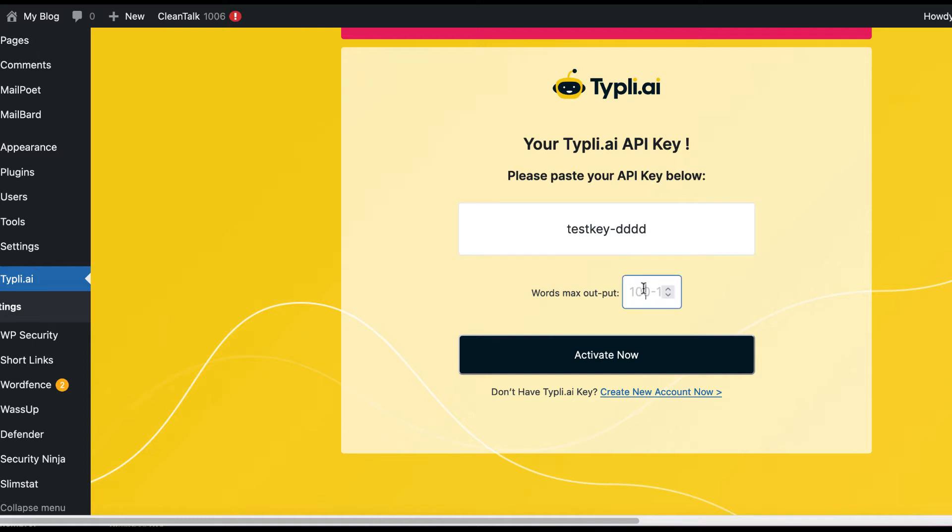After the installation, you need to integrate your Tipli account and set a Word's max output that you want out for each run.